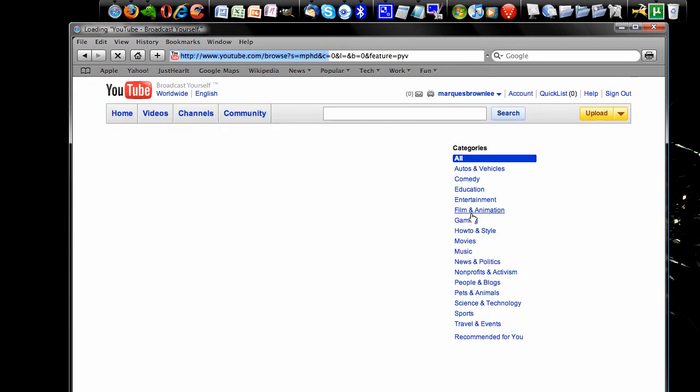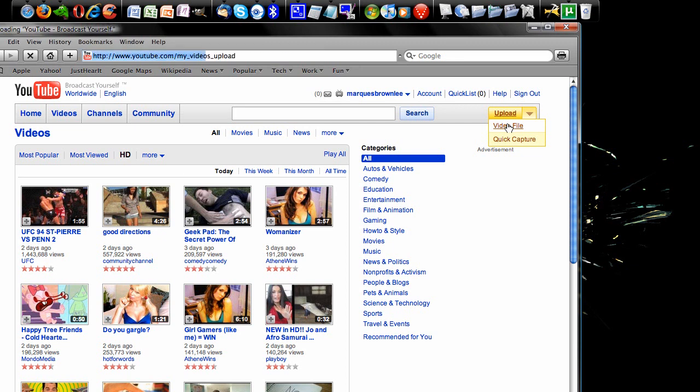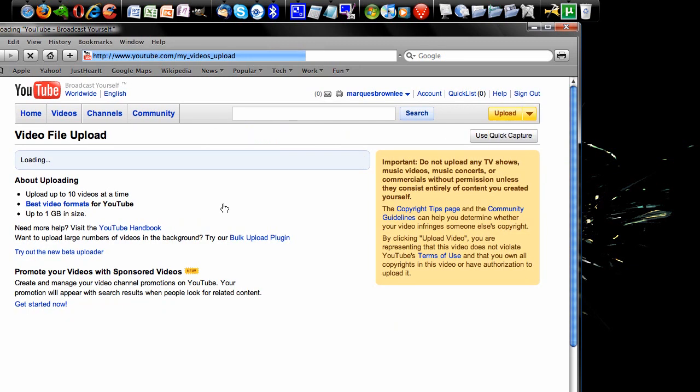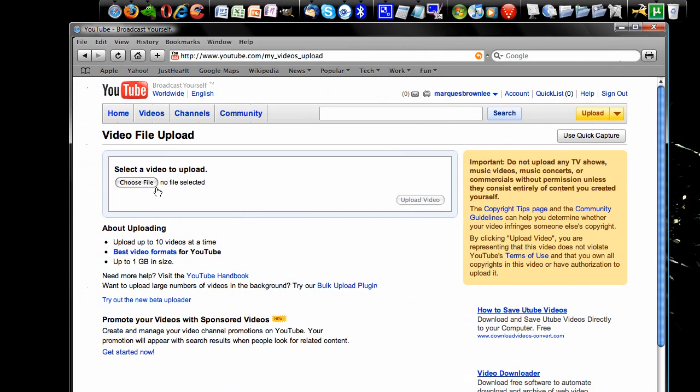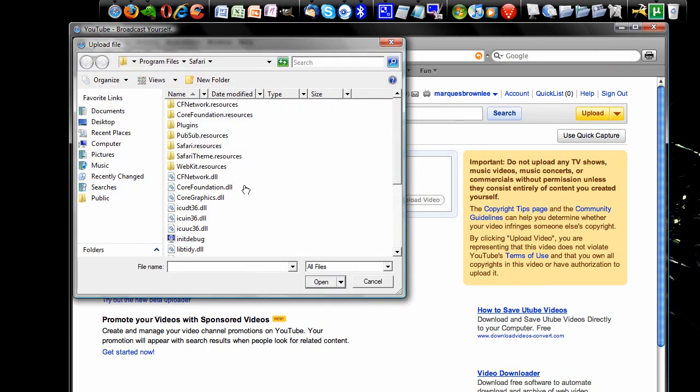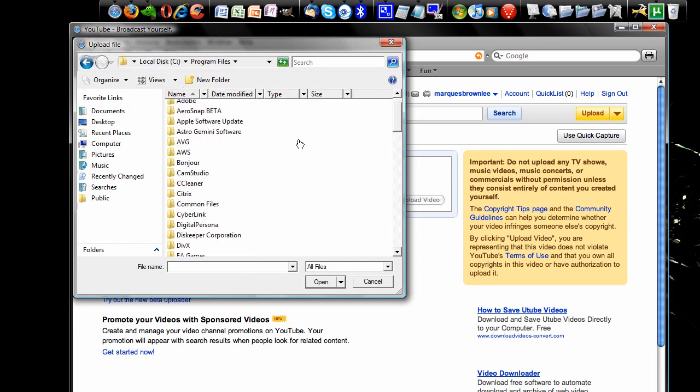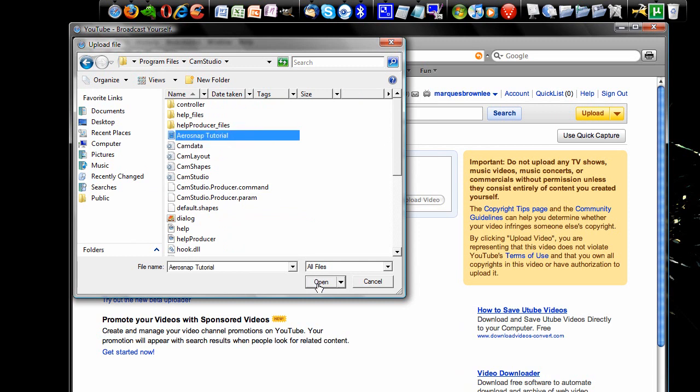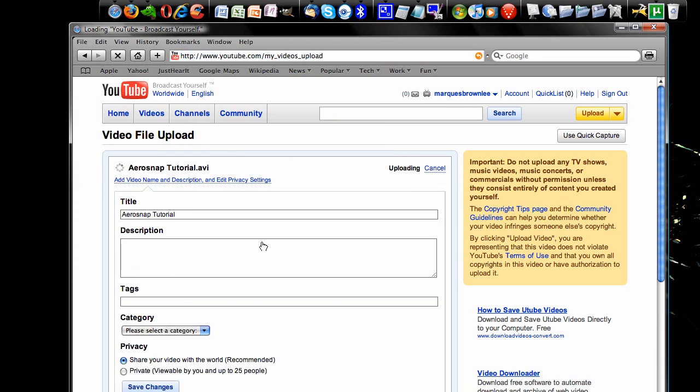Choose a video file. You're uploading a video file. And choose the file. You will find them in Program Files. Scroll to CamStudio. And select and open your Aerosnap tutorial. Press the button that says Upload Video. And it'll start uploading an AVI, which is exactly what you want.